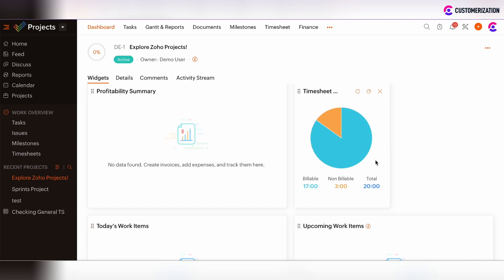The Timesheet Summary tracks the billable and non-billable hours which were logged by the team.